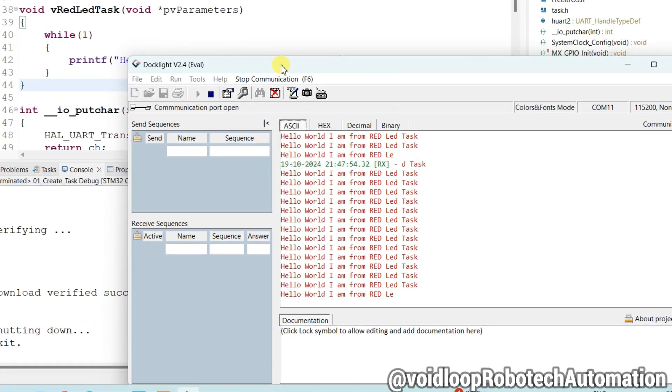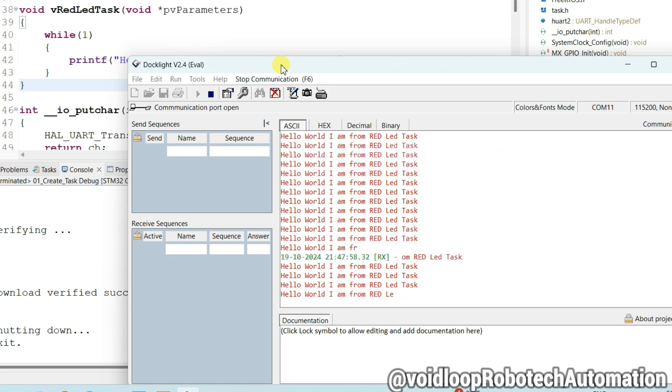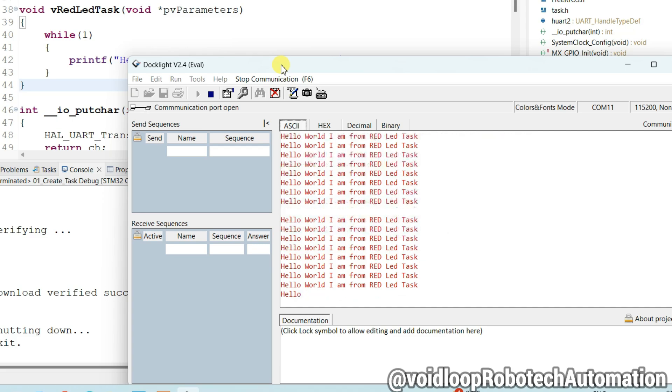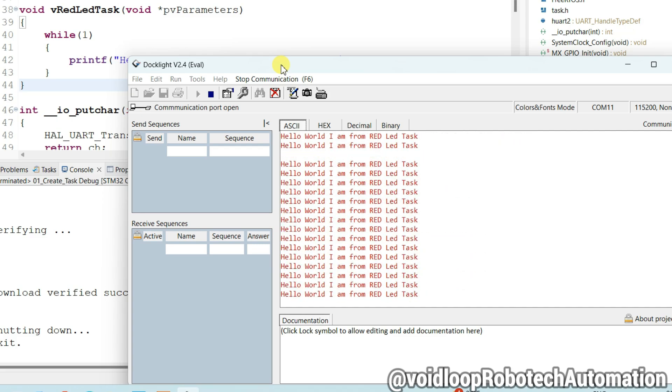Hello friends, I hope you are doing great. Once again, you are most welcome in my YouTube channel Void Loop Robotic and Automation. Today we are going to learn how to create task in FreeRTOS with STM32 microcontroller. So let us get started step by step.